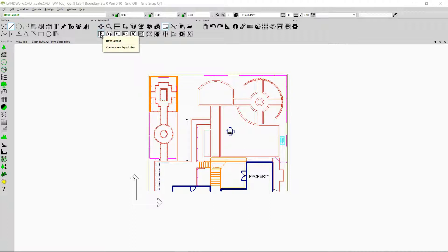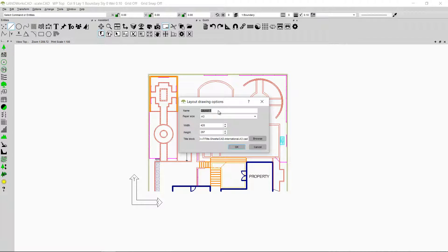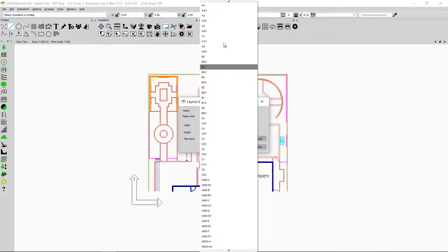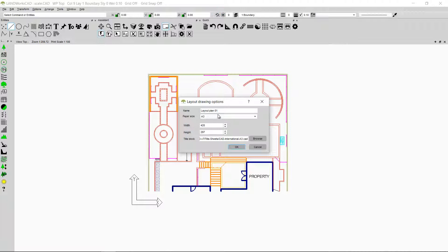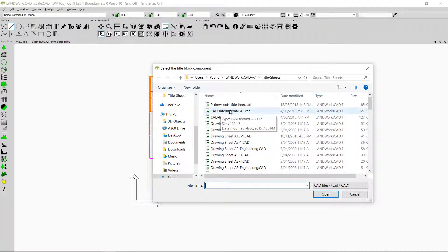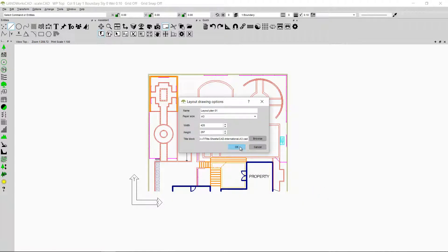I'll click on the new layout option. Here in the name I can give any descriptive name — let's say Layout Plan 01. Here I can select any paper size, but I need to print it on an A3 paper size, so I'll make sure I'm selecting the horizontal A3 paper size, not the vertical. I will not change the width and the height. The title block needs to be the exact same size as the paper size, so it needs to be A3 as well. I'm going to browse, select the same title sheet I used before, click Open, and then click OK.